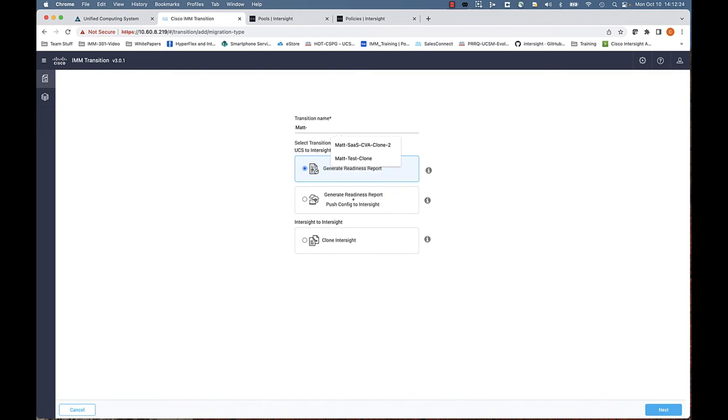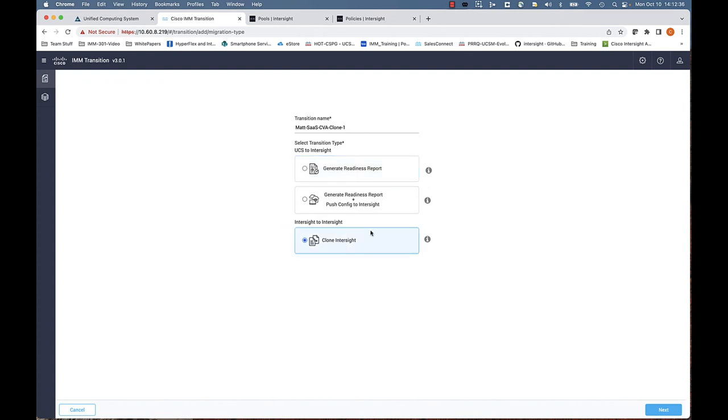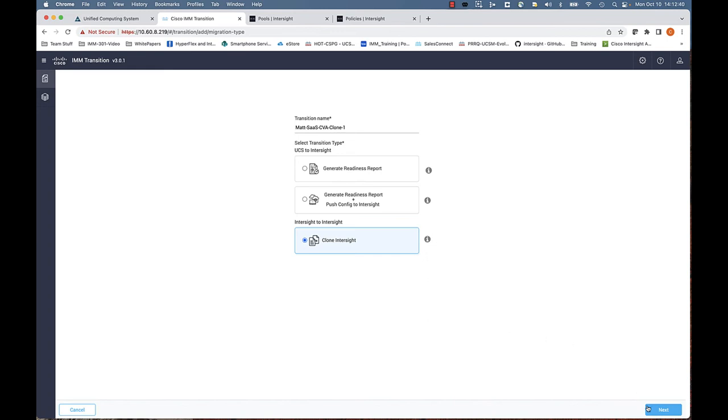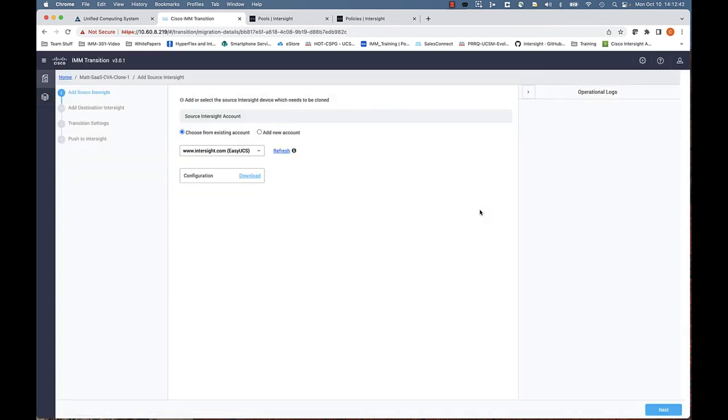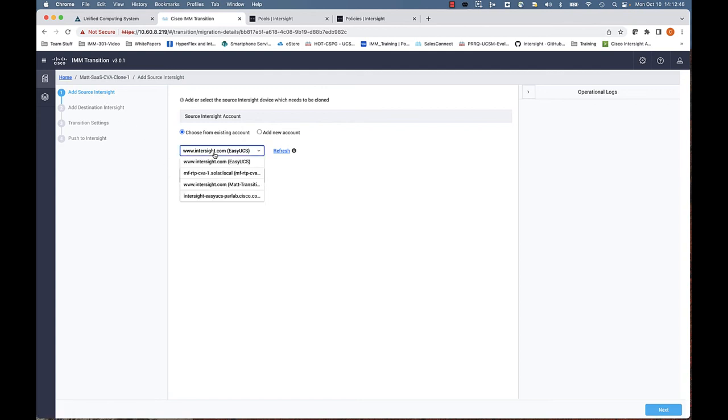Okay, so let's do a new transition. This is going to be our cloning transition, so I'd like to put the platforms in the friendly name here—SaaS to CVA. We're going to select that third bullet down.